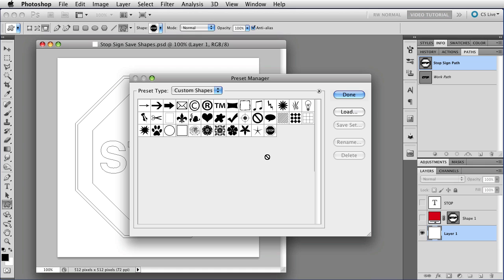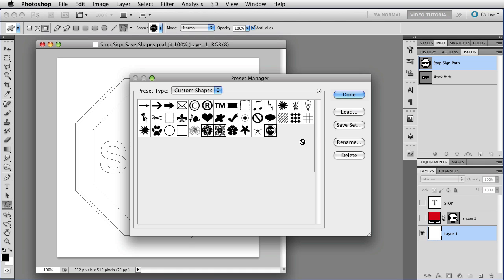And the other thing that you can do in here is save the shapes, which is what we're doing in here to begin with. So let's click on the stop sign, and then I'm going to hold down the Command key and get these two roses, and I'm going to save the set.